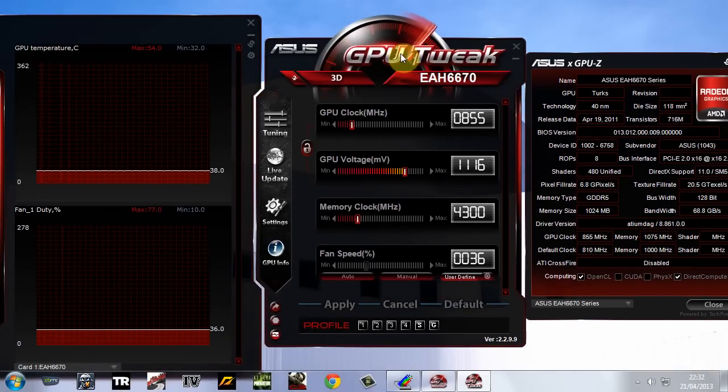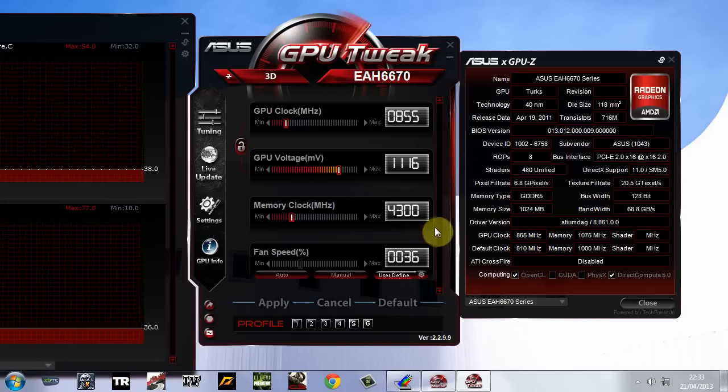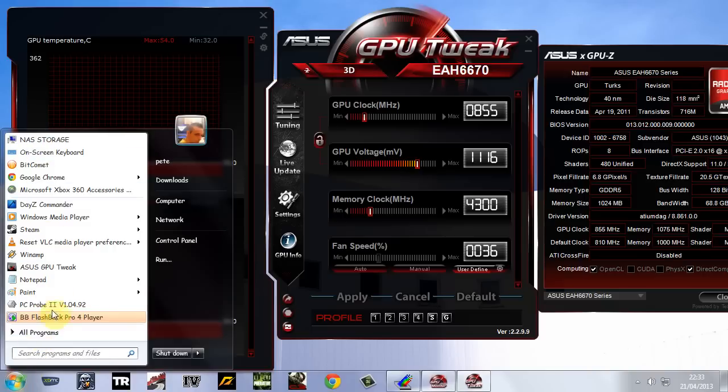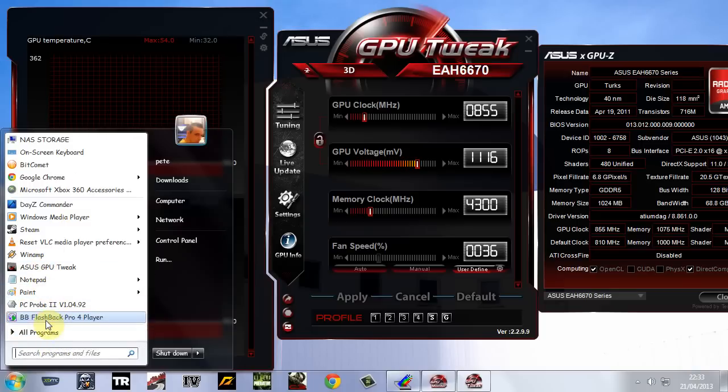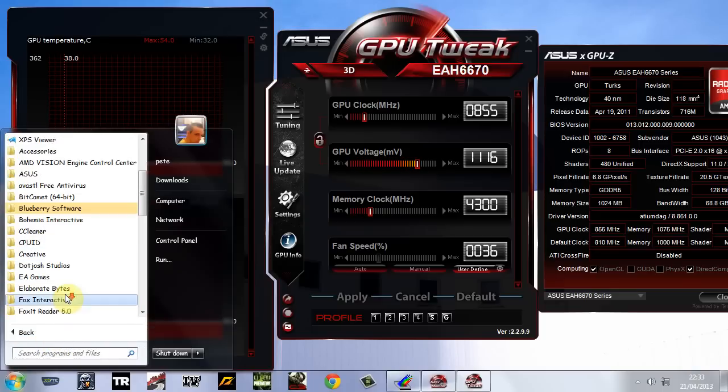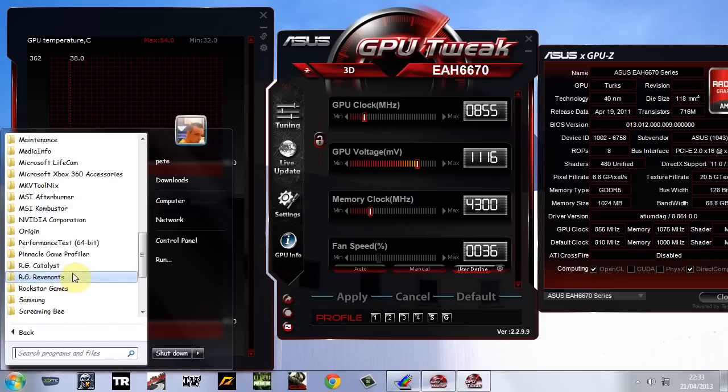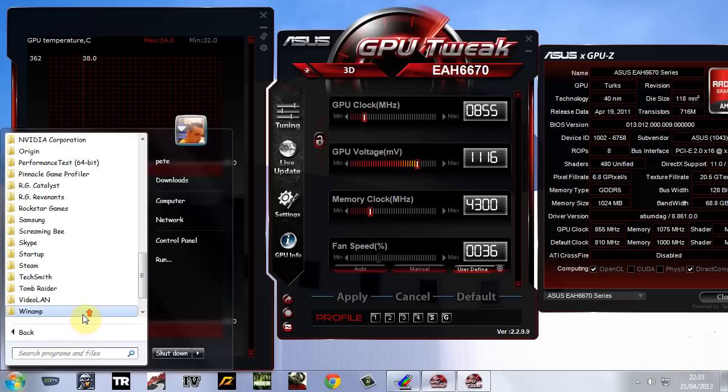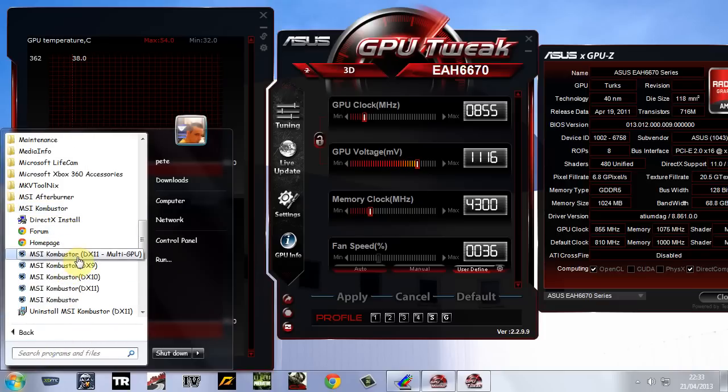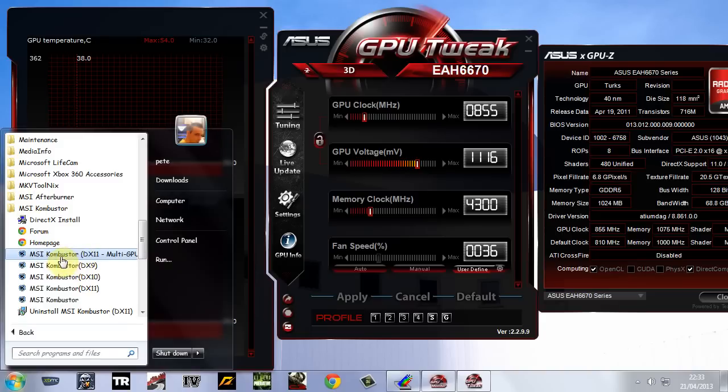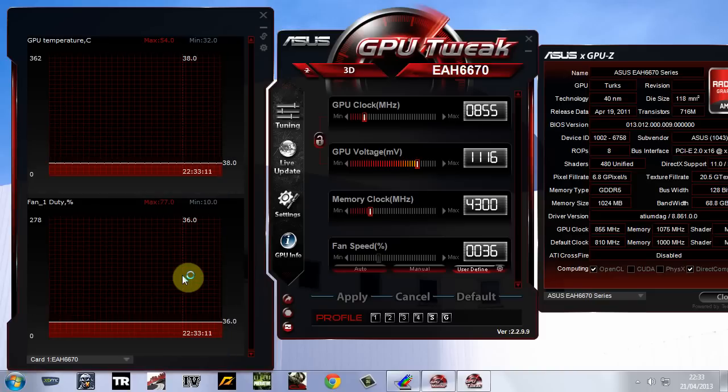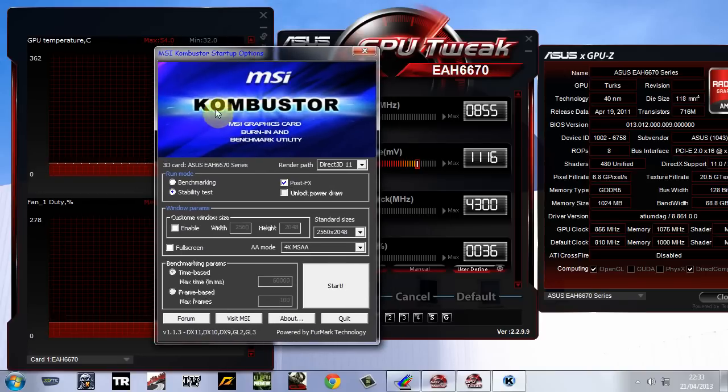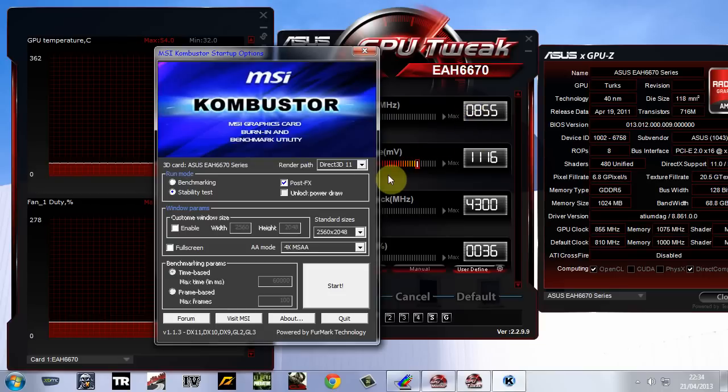But what I suggest you do is, once you've done this, and you've checked that the overclock has worked, you want to download a program called, I can't remember what it is. Just bear with me a minute. There we go. Okay. So you want to download, if you haven't already got it, MSI. So if you haven't already got this program, just download it. It's a free program. And this is just to stress your graphics card now to check that the overclocks are stable.